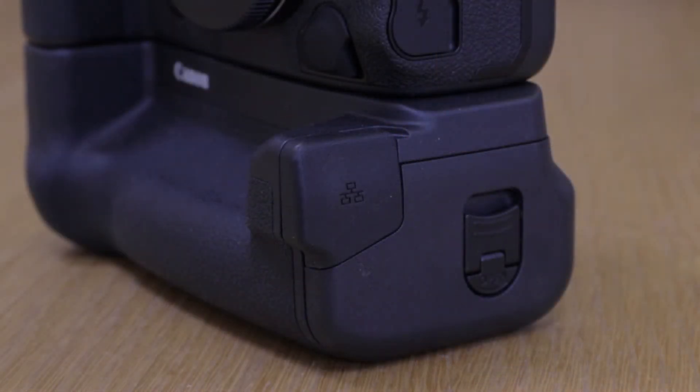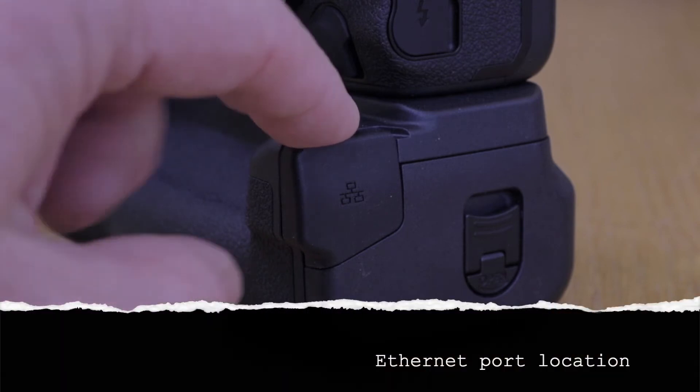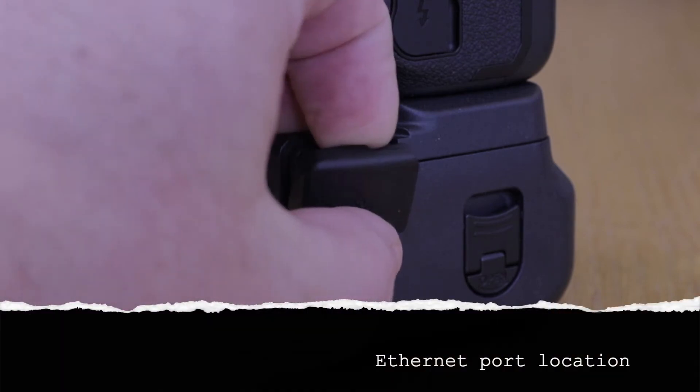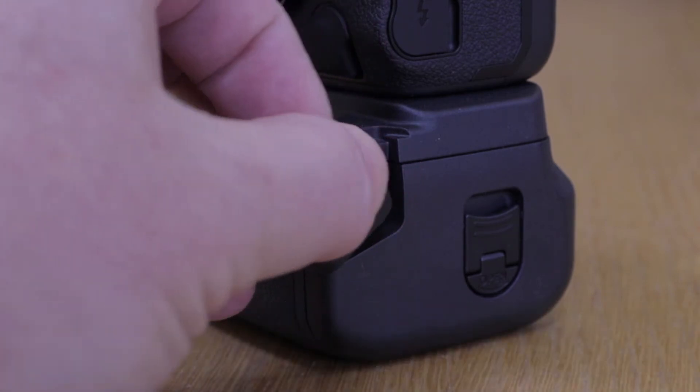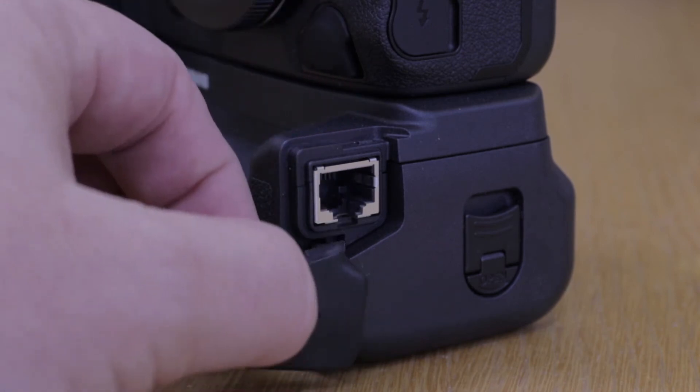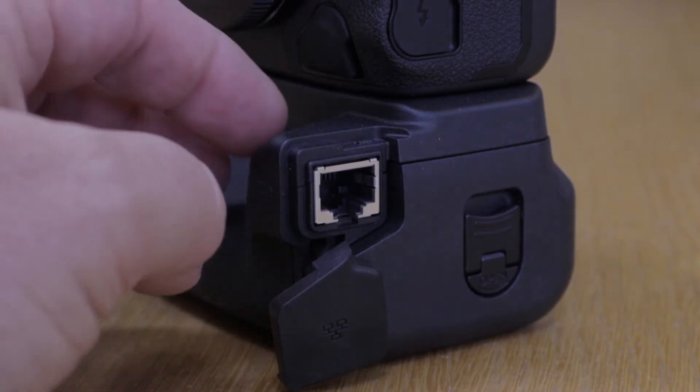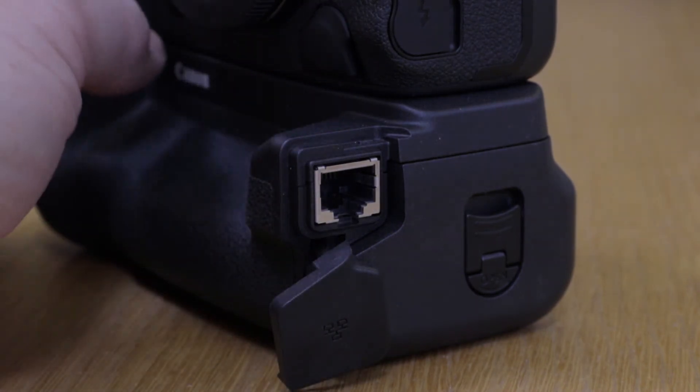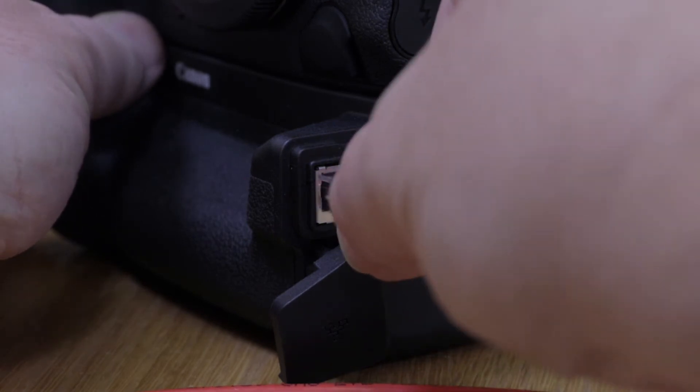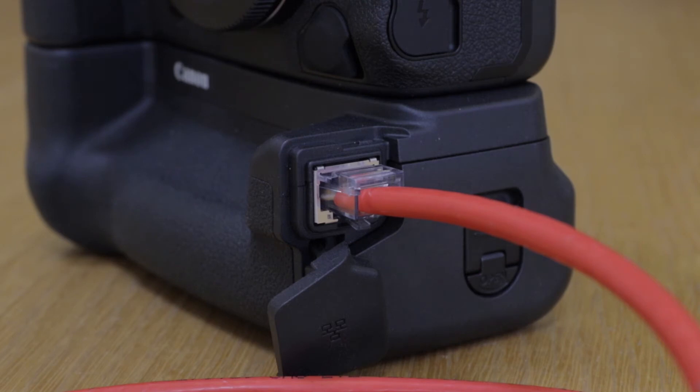So I'm just going to now show you where the port is. It's this lump on the side on the bottom of the WFT. You peel that cover back, spin it round. It stays attached but loose. The ethernet cable goes in here as simply as you can imagine. There's a positive click when it goes in properly, and there we go, the cable is now in.